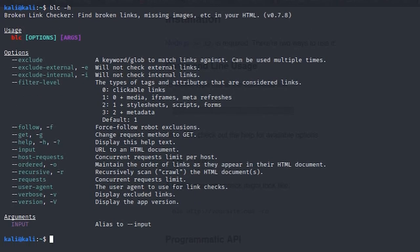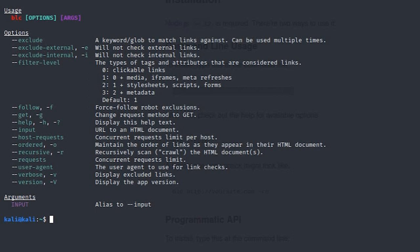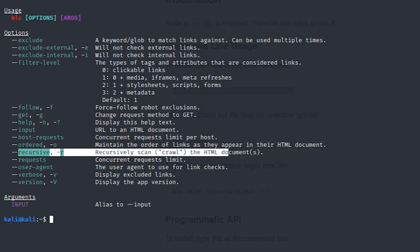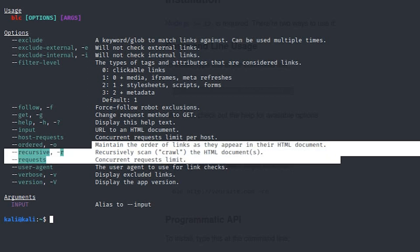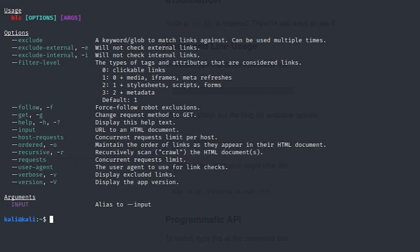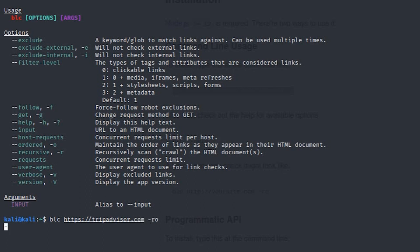In the help section you can see that the `-r` flag is for recursive and the `-o` flag is for maintaining the order of the links. If you don't use the `-o` flag it's fine, but it is very important to use the `-r` flag. Now it will start scanning.